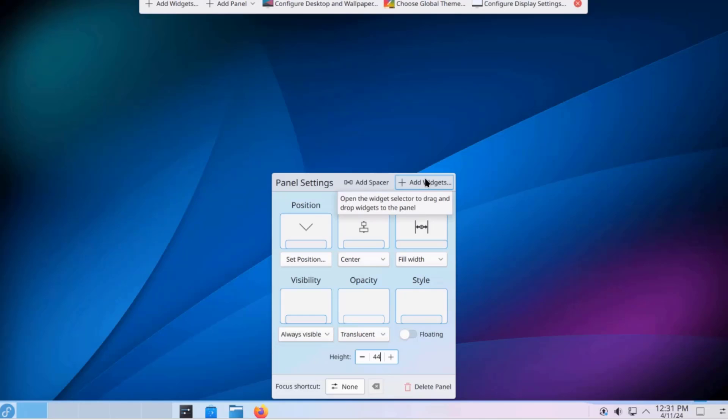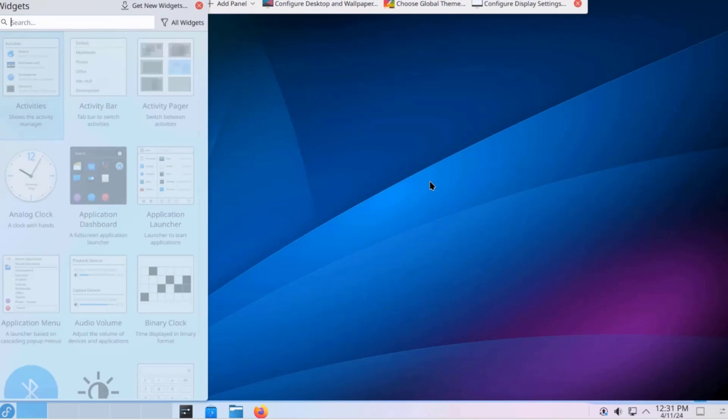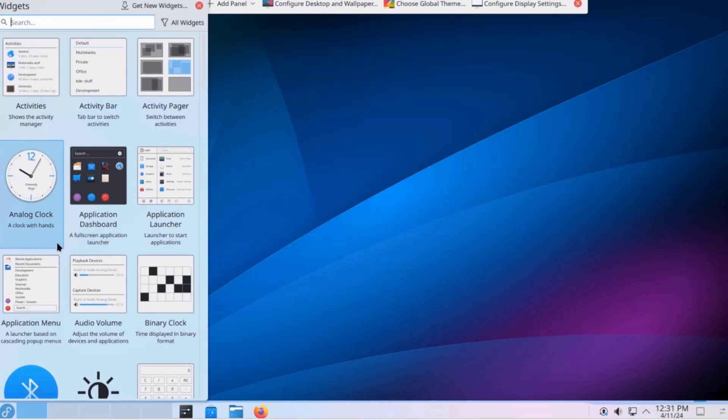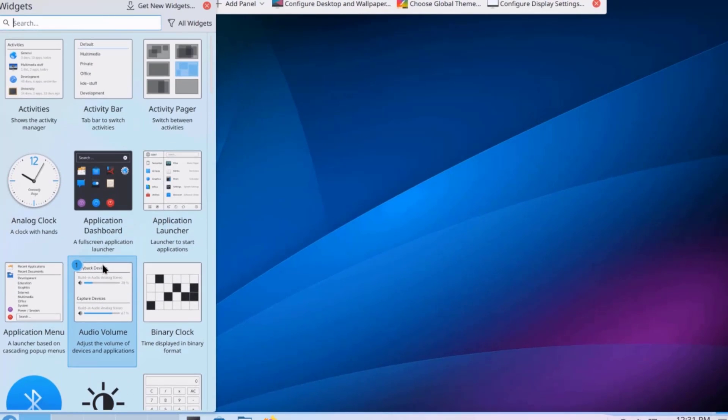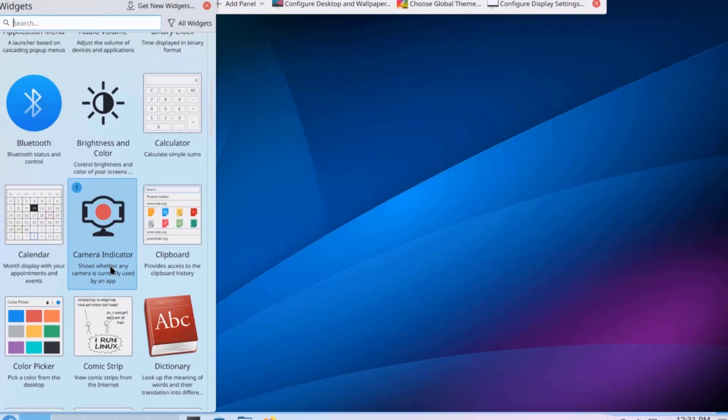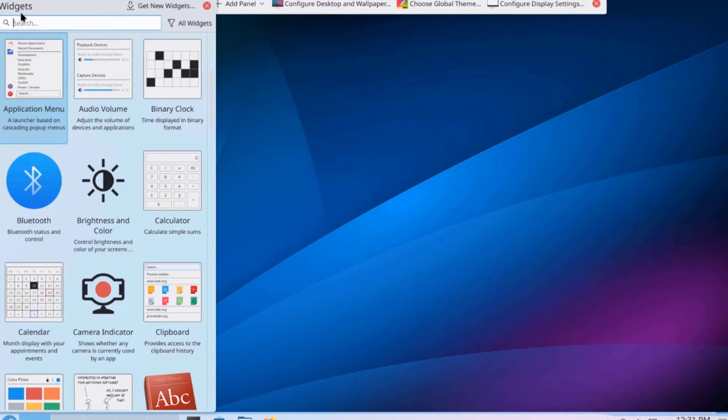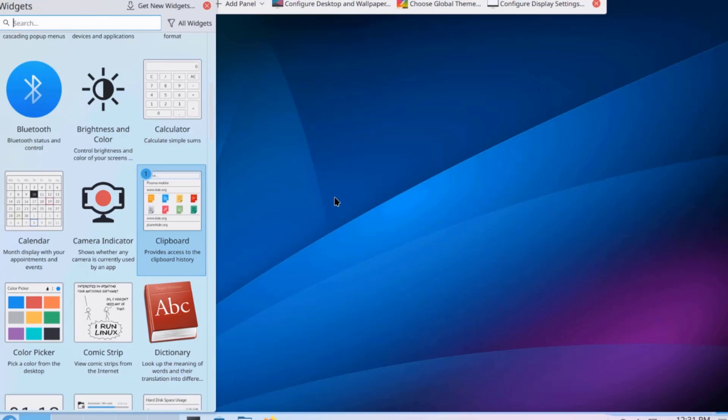So, I can also add widgets from here. And I can also search for widgets here. So, to add a widget to the desktop, I just have to drag it.